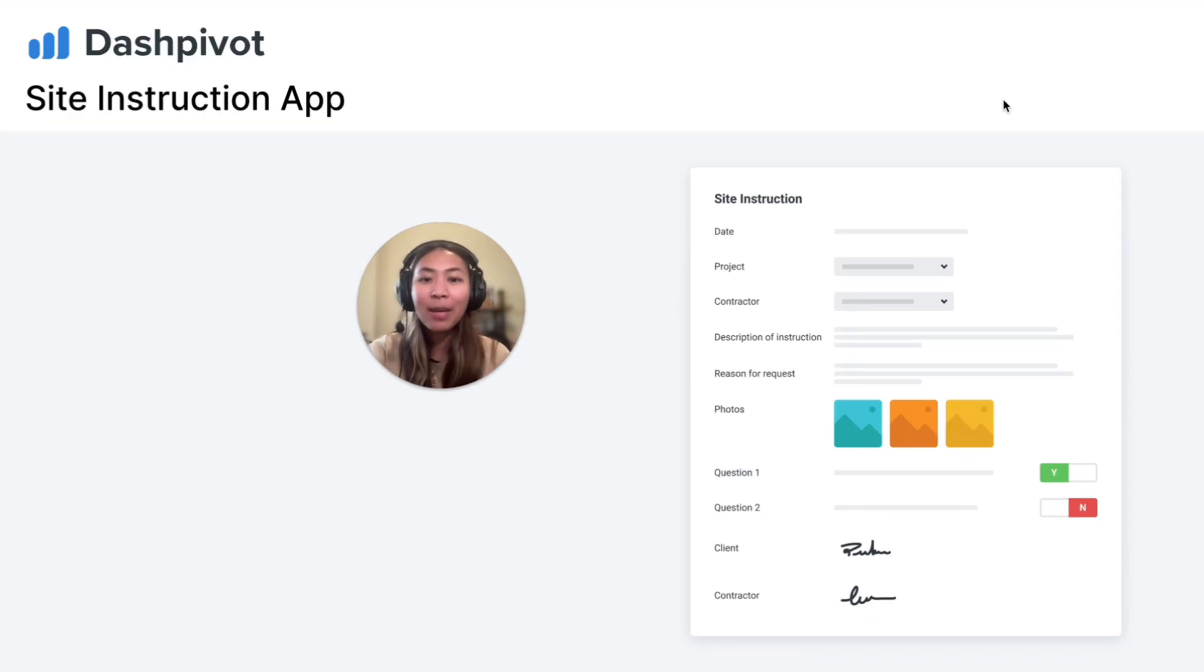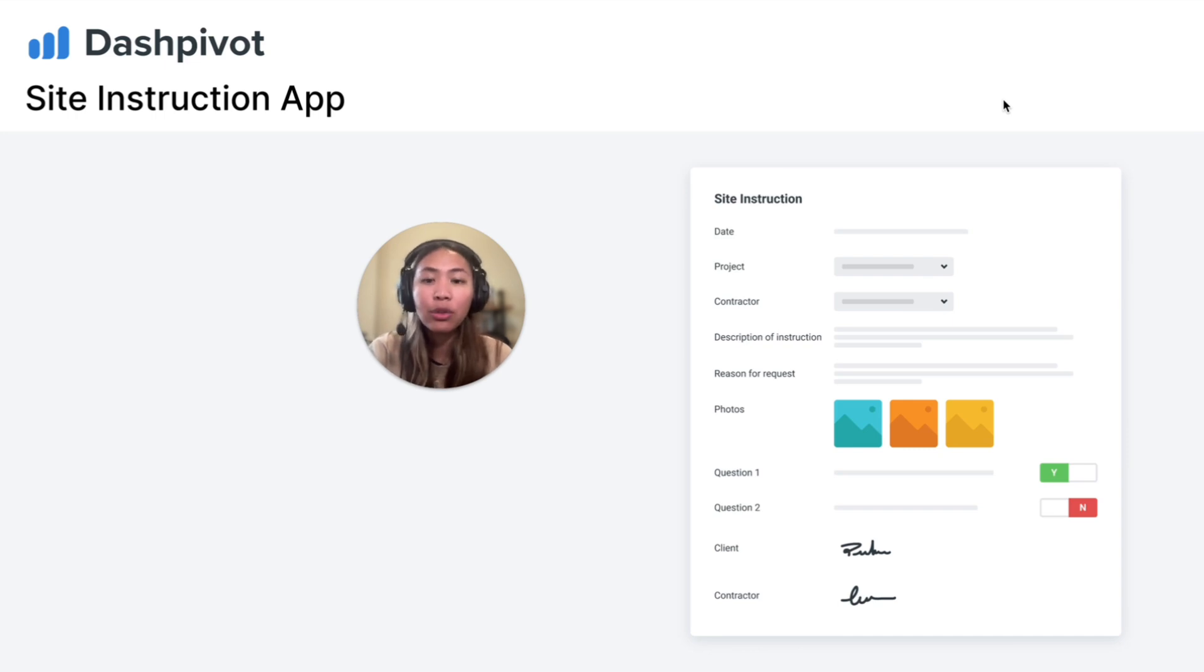Hi everyone, I'm Tammy from Sitemate. Poorly documented and unauthorized site instructions can lead to contract disputes due to unclear directives or cause overruns from scope creep.